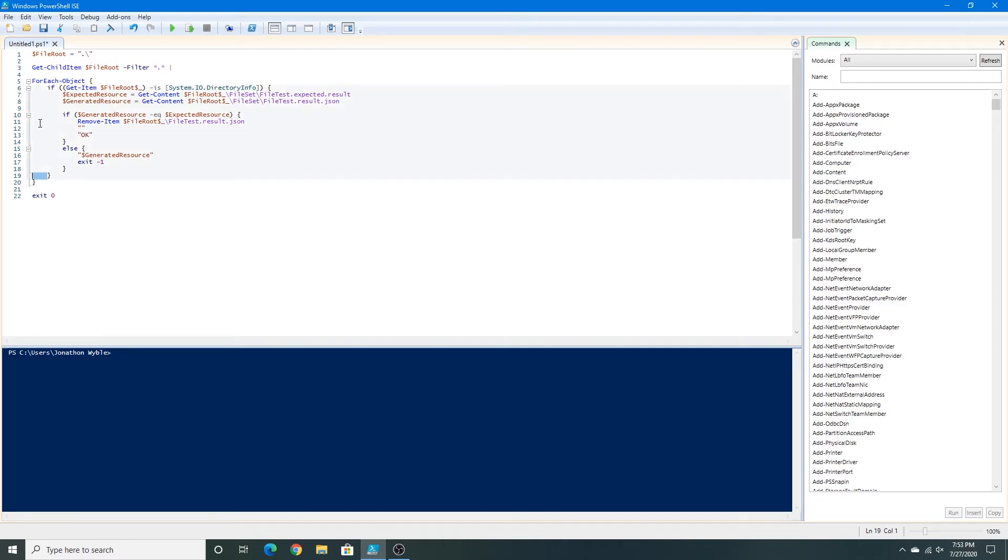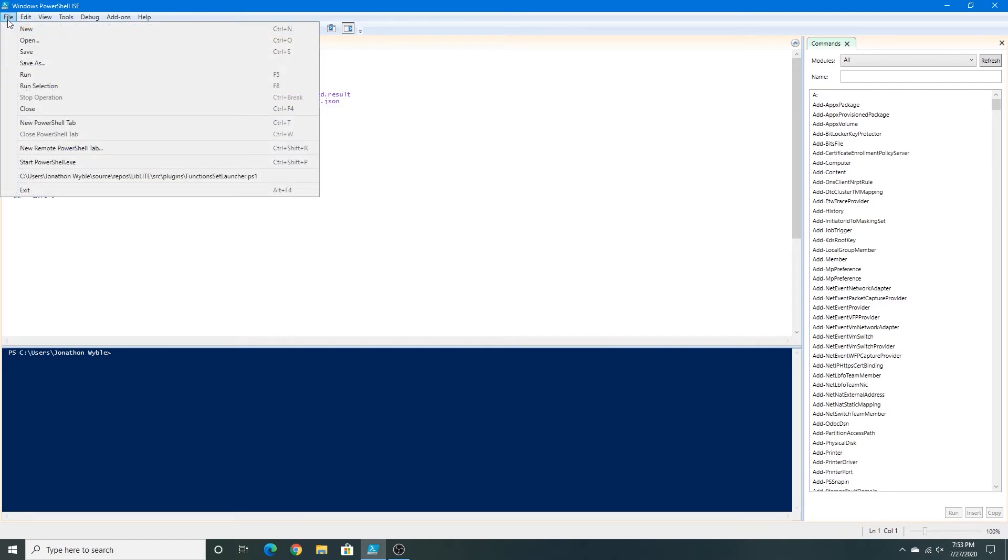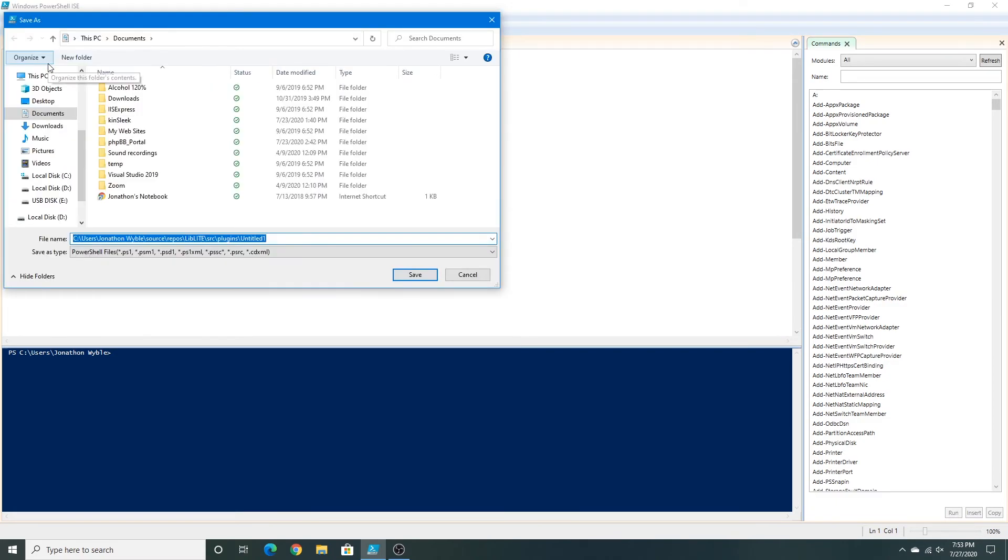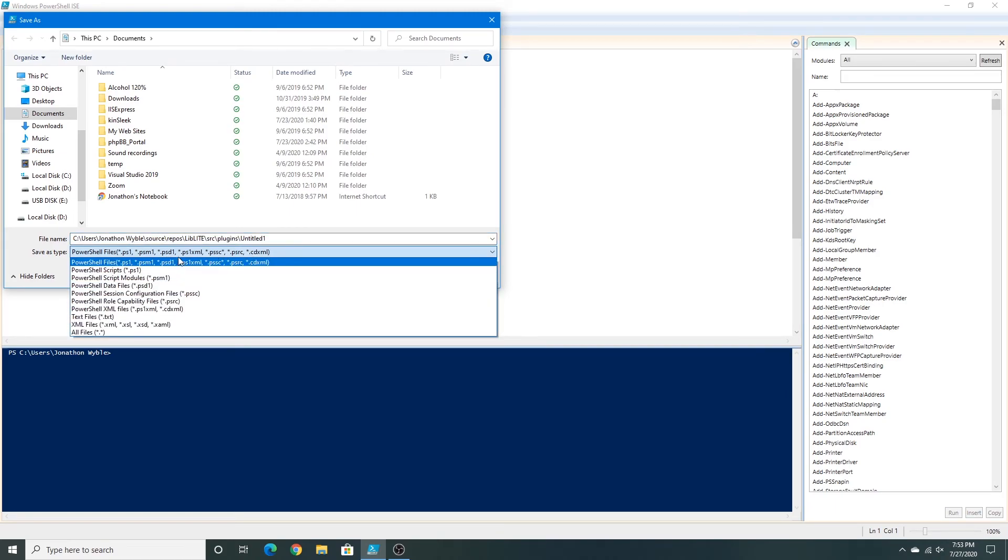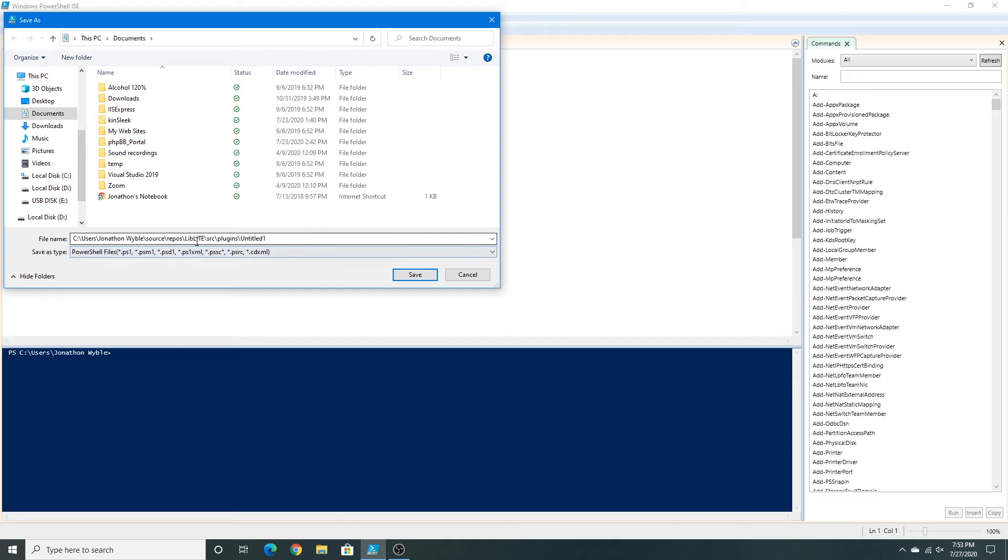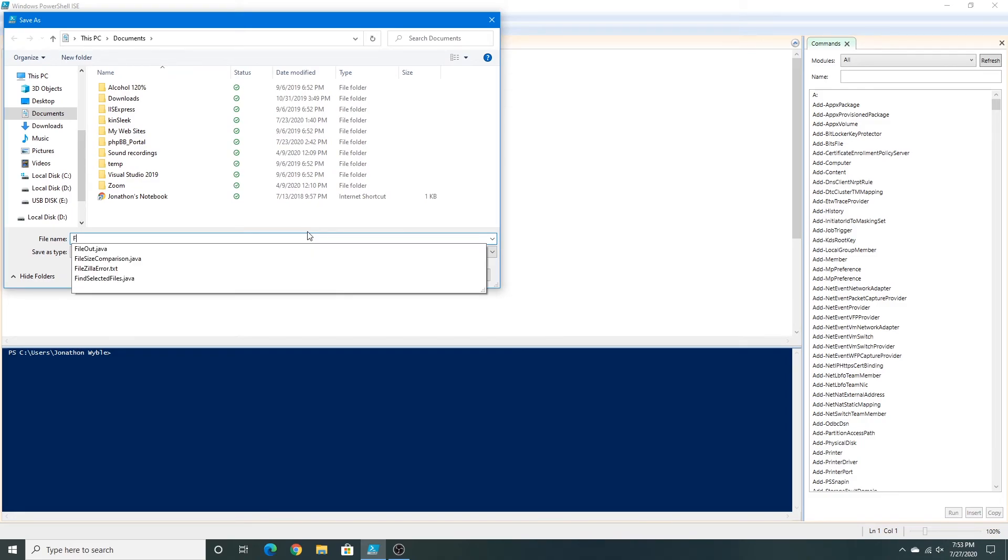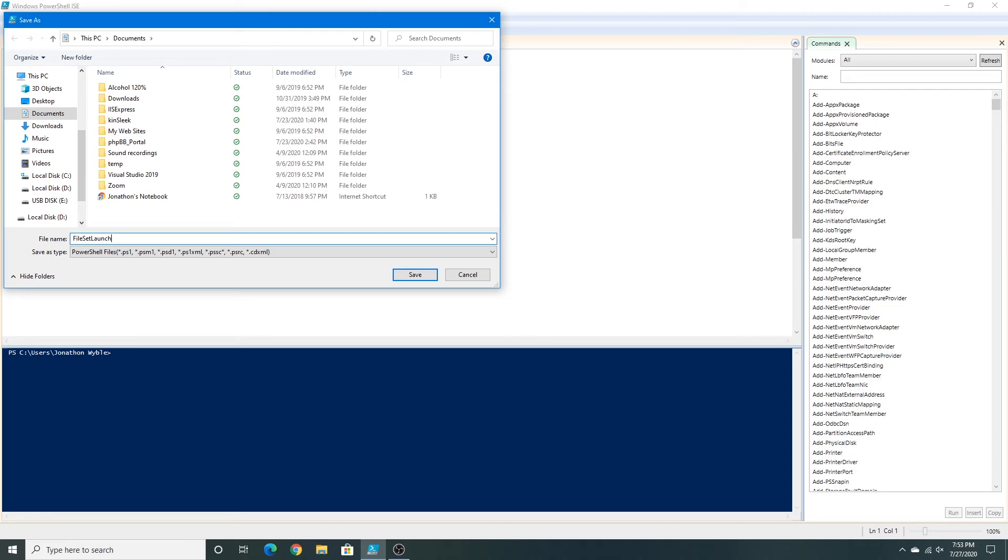Alright so now we're done. So now I'm done making this PowerShell script. So I'm going to save it. Go to file and click save as, or you can press control S on your keyboard. Your decision. Alright so you can save it in whatever directory you want to save it in. And of course you should save it as a PowerShell script dot ps1. I'm going to call this file set launcher dot ps1 and click save.